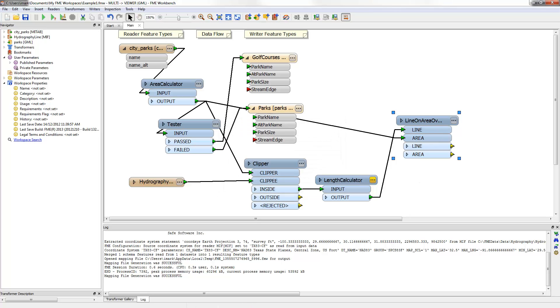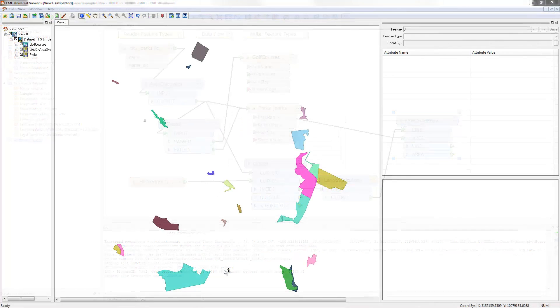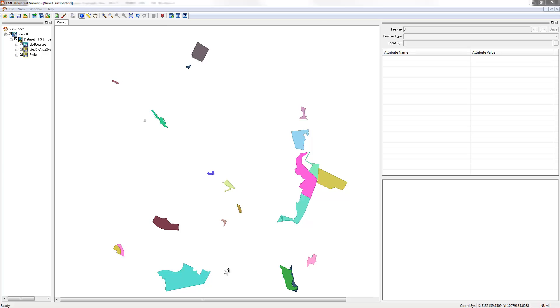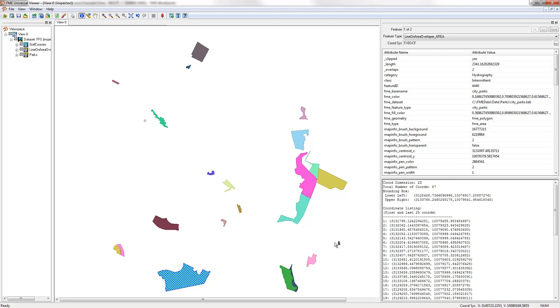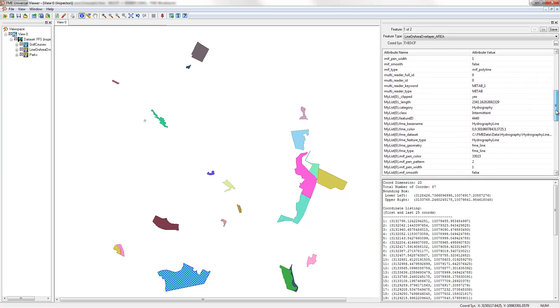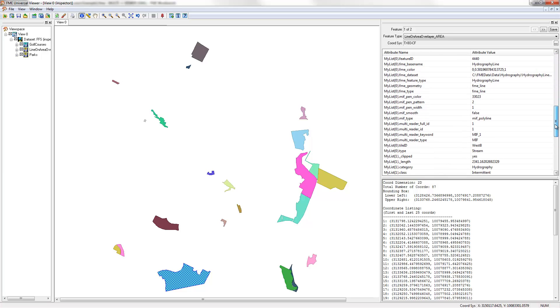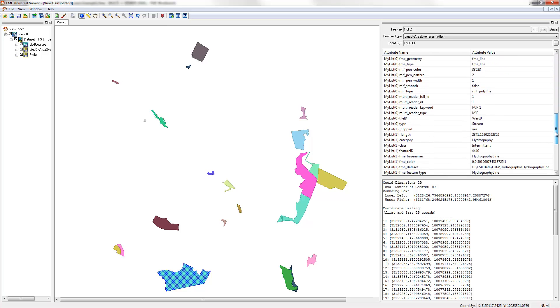If the workspace were run at this point, the output would look like this. See that when a feature is queried there is now a list of stream lengths. These need to be added together in the workspace to give the total stream bank.